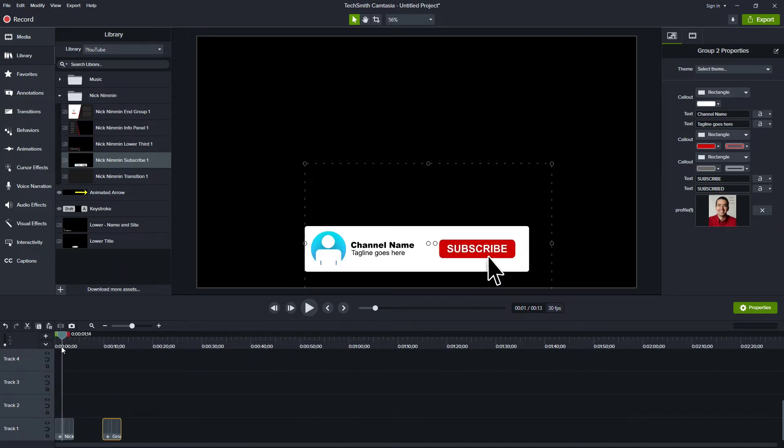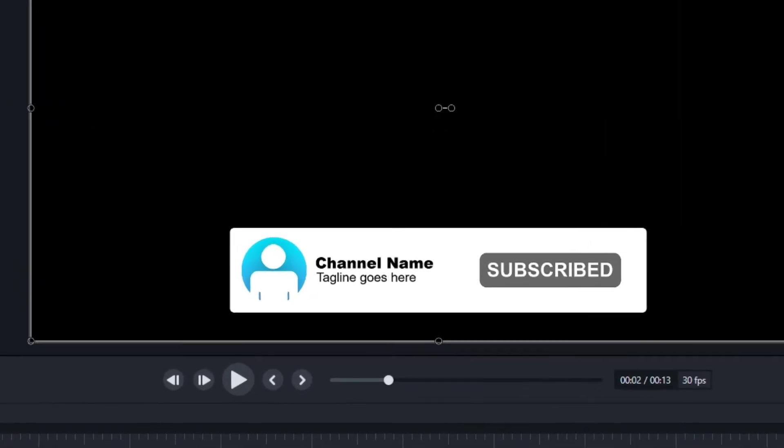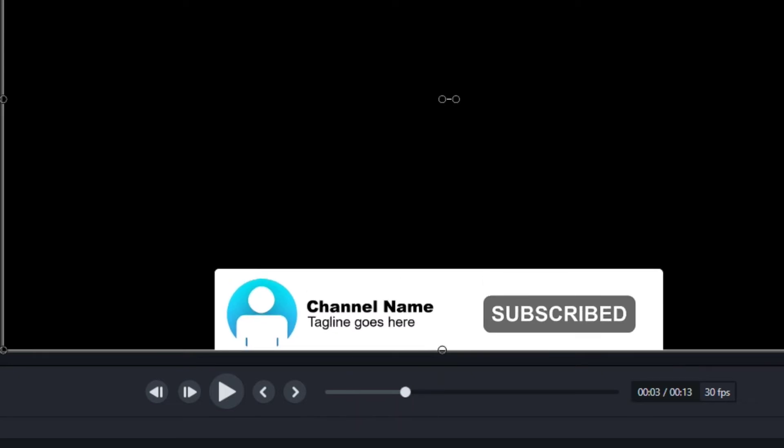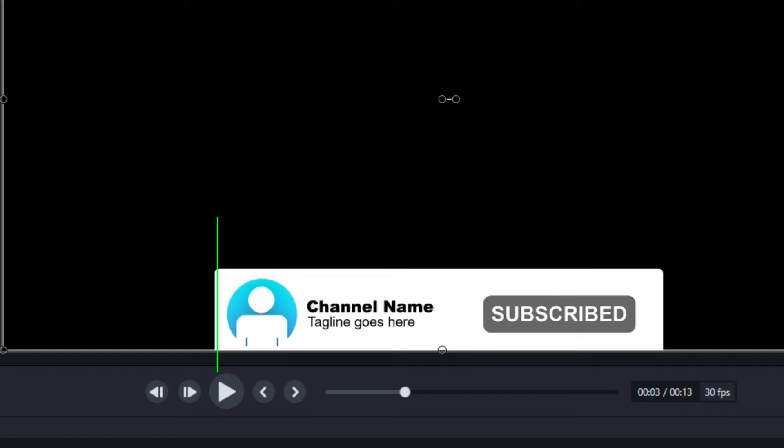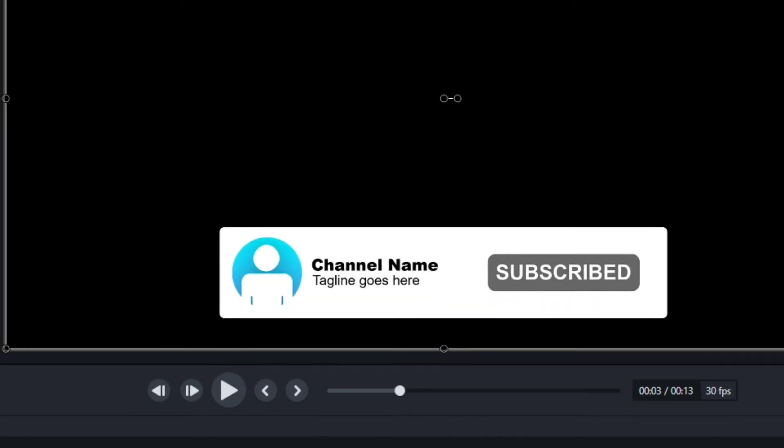Okay, now let's look at the Nick Nimmin subscribe button. A few things I would do differently on here. First, I notice is right at the end. I'm going to take you to the end and I'm going to use the period key to go one frame to the right at a time. Notice how it goes down and a little bit to the left. It kind of slants just ever so slightly.